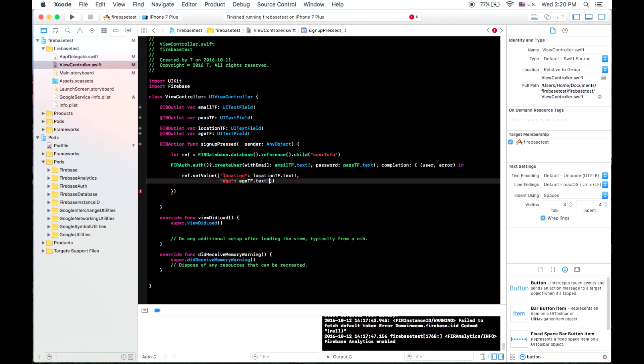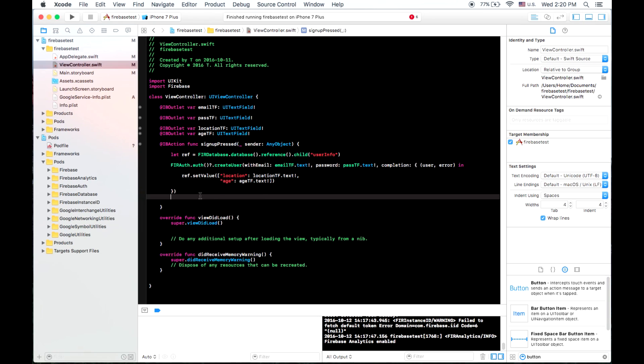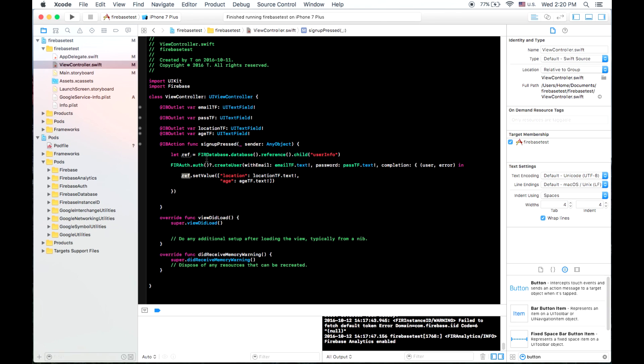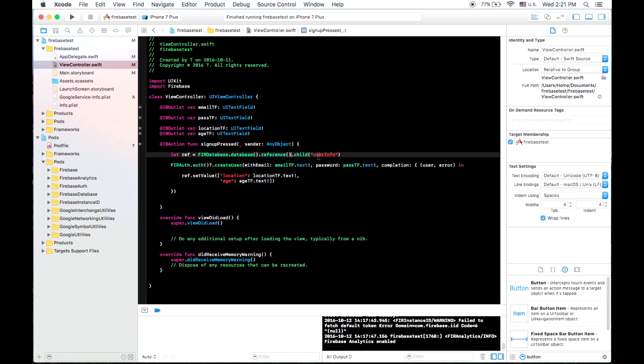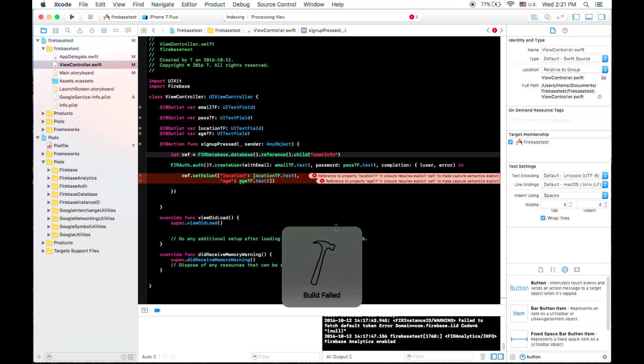And there we go. So that's all it takes is you have a reference to your database at the point where it says just reference. That's the root of your JSON tree. And then you can add children to specify where you want your data stored in different categories, for example. And then, so our reference is ref. We said ref dot set value, and we put location and age in there. So let's run that and try to store some of that data in the Firebase database.